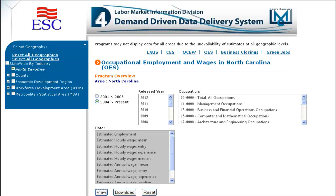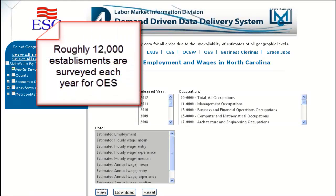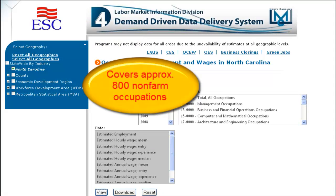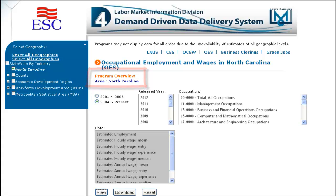Approximately 12,000 establishments are surveyed every year and three years of sample data are used to produce the results of the survey. Notice the program overview in orange located under the name of the program. This will open another page and give you an overview.